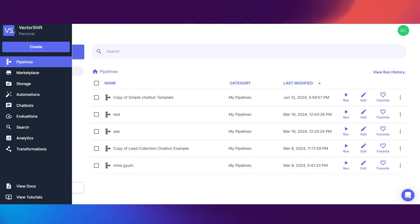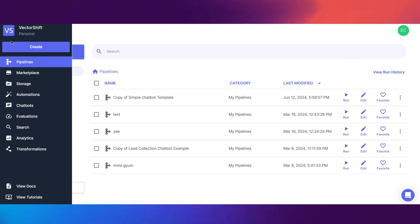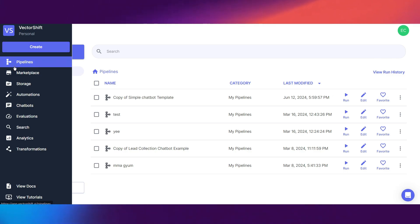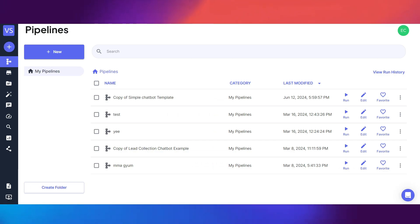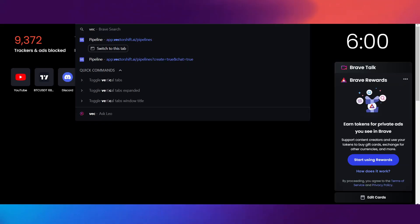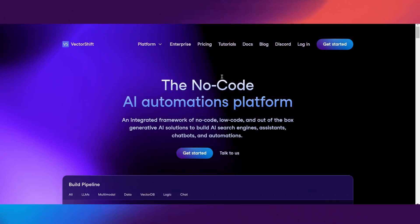First, obviously you want to go to vectorshift.ai, make sure you sign up and have an account, and pretty much we're going to create a chatbot. You have to start off with the pipeline — that's pretty much the main foundation. But first, let's go ahead and look around VectorShift.ai and see what the platform is about so you guys know what you're working with.